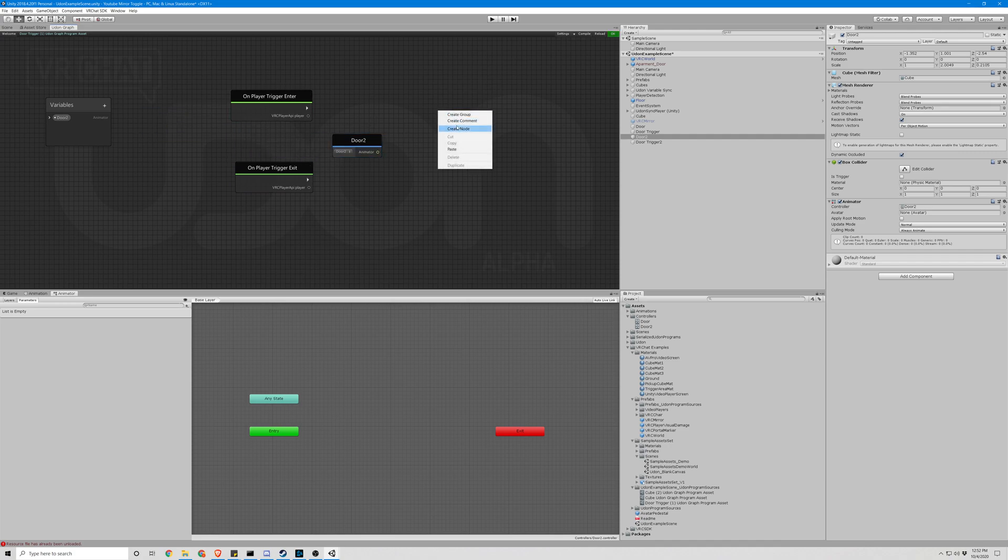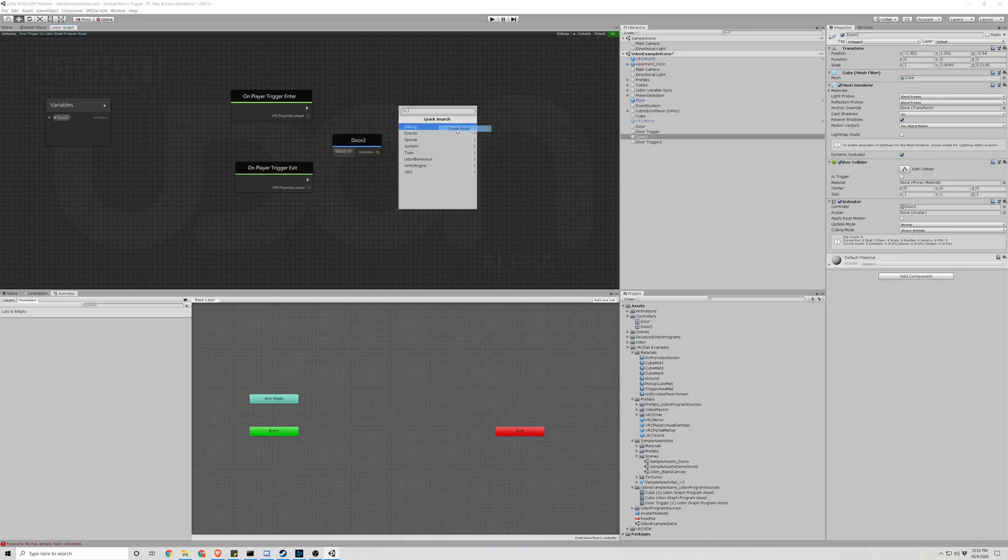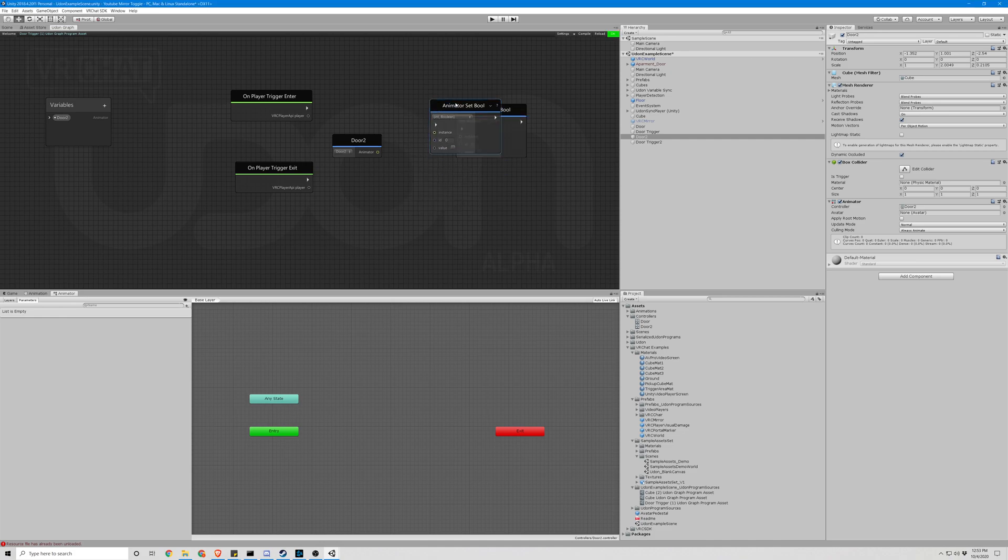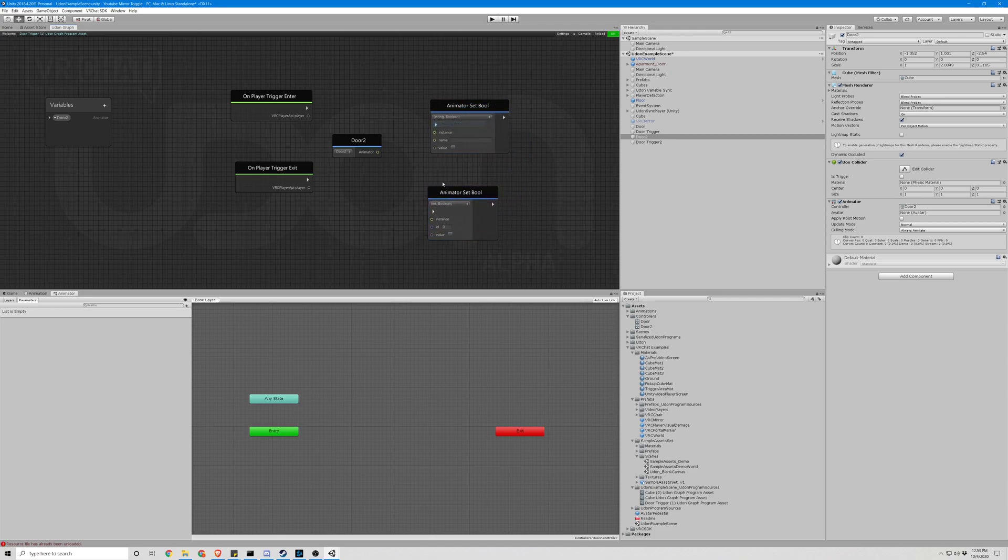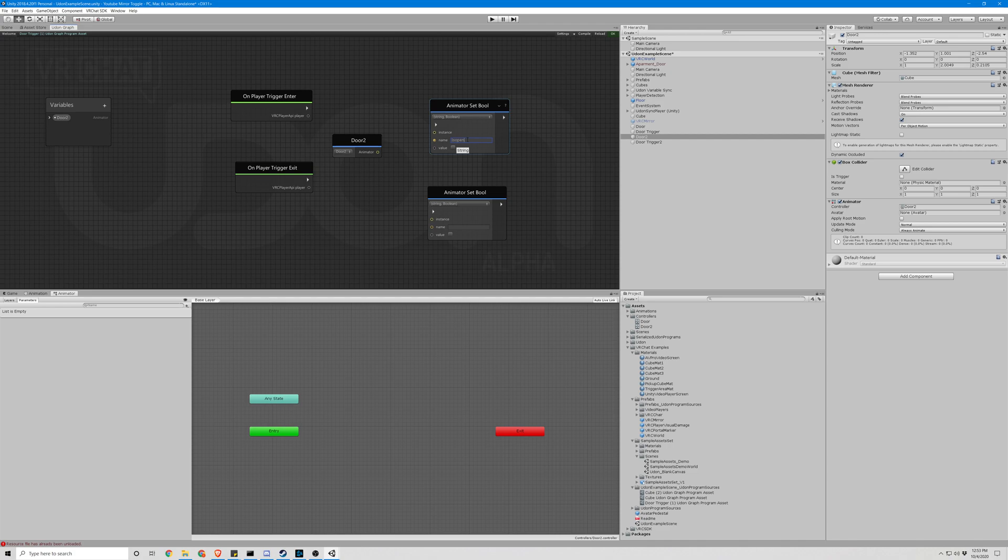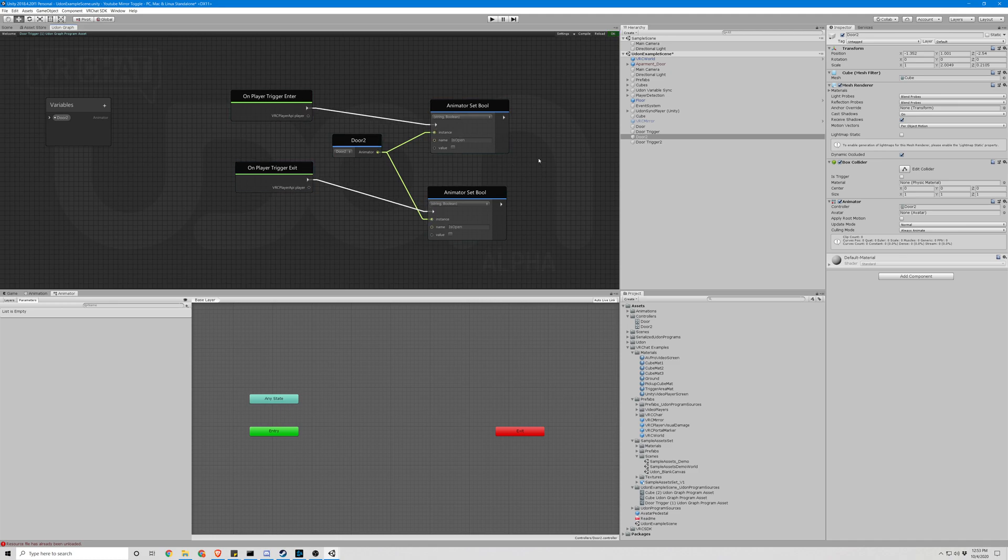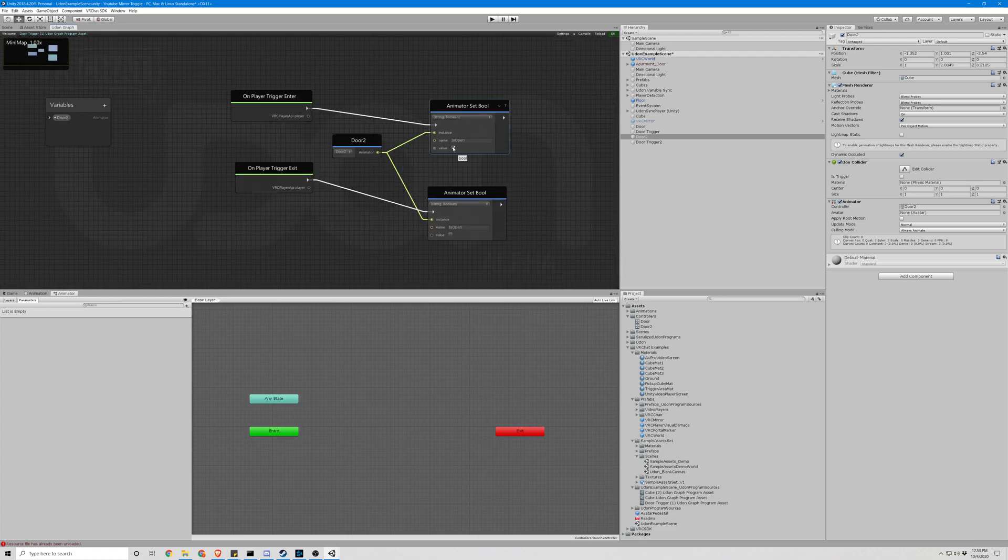Alright, now we're going to want an animator object. We're going to want set bool, two of those, so Ctrl+D to copy. Change these to string. We're going to use the same value name. Connect our noodles or our lines, whatever you'd like to call them. Click, make sure the value is clicked on the top node.